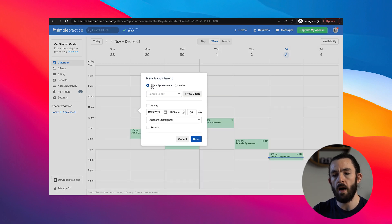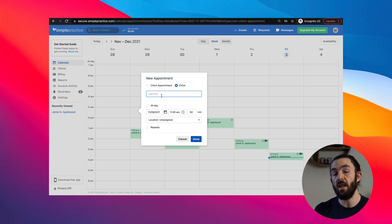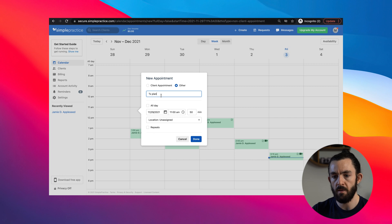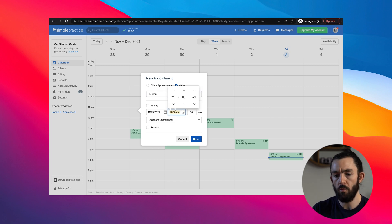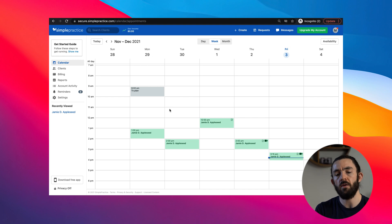Another thing that speeds up my workflow in Simple Practice is by adding different events and things I need to remember into the calendar. If you click on a blank space in the calendar, you have two options: Client Appointment, which is pretty obvious, or Other — for events and things that don't need to be billed. I use this for anything I need to remember. For example, let's say I need to write a treatment plan — I put 'treatment plan' in there, set it at 9am for 60 minutes, and push done. Now I have a reminder in there. This is not as high-tech or efficient as Google Calendar, so we have to work with its limitations.